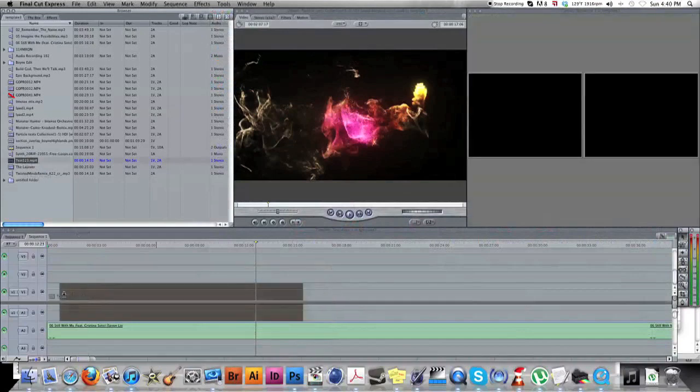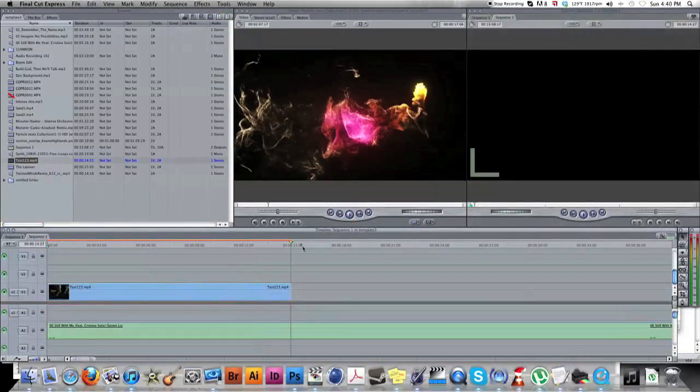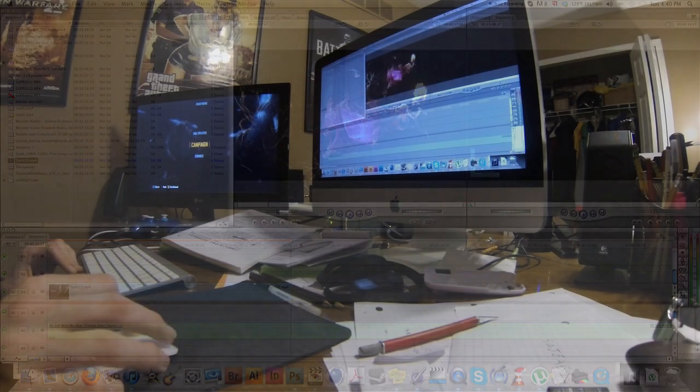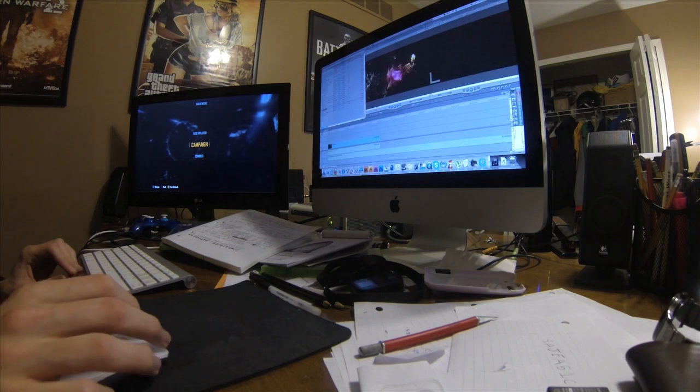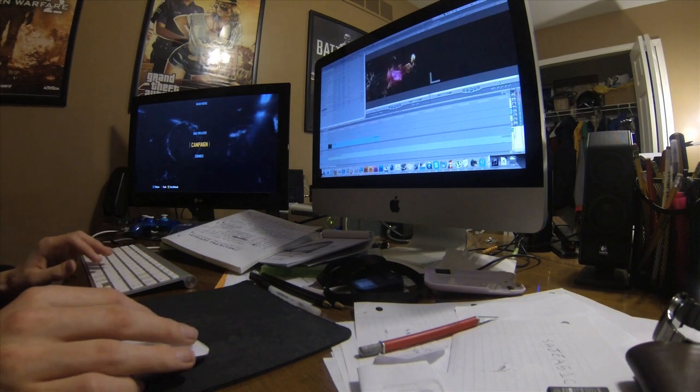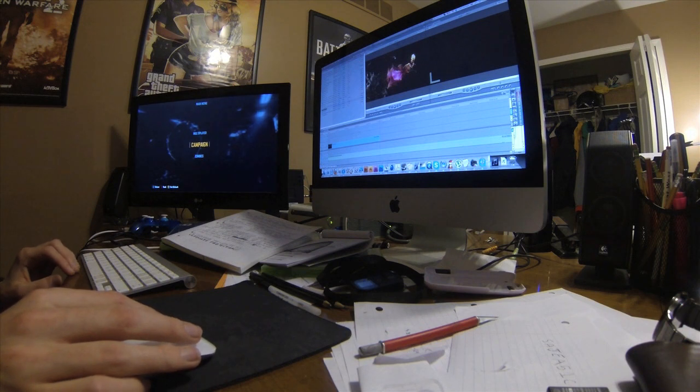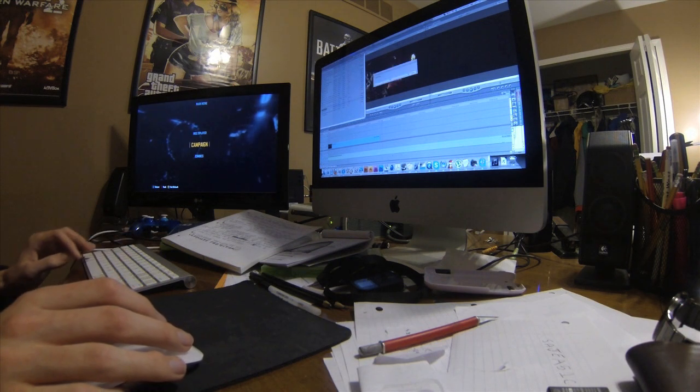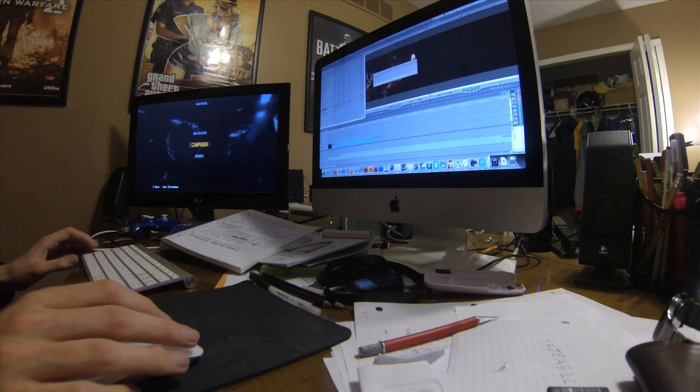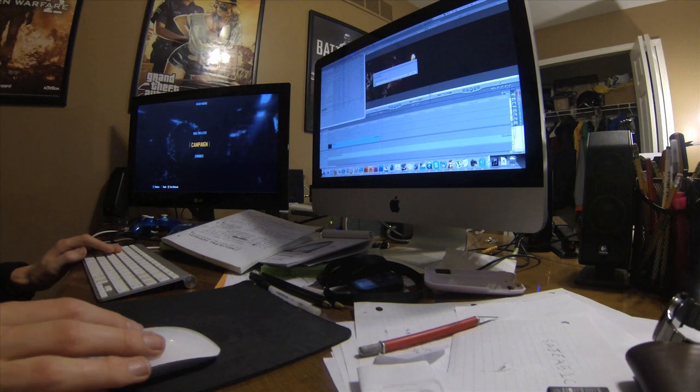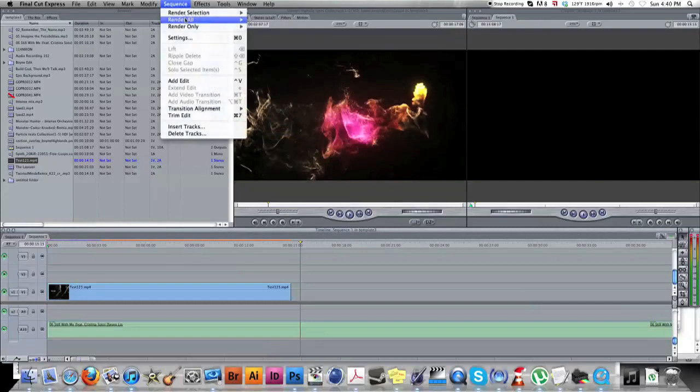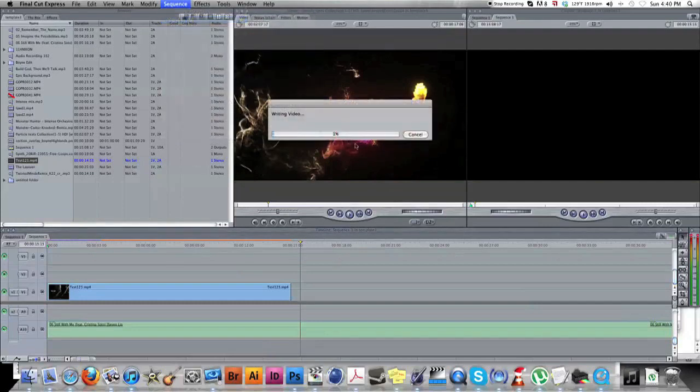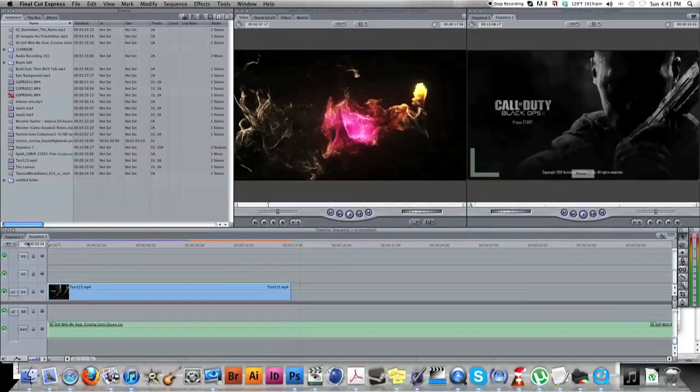And then if you hit Option+R on your keyboard, that will render it out for you. If you don't want to, that's just the shortcut. I suggest learning shortcuts in Final Cut because it's going to help you a lot. It's going to save a lot of time. If you go up to, I think it's Sequence, Render All, that'll also render it out for you.